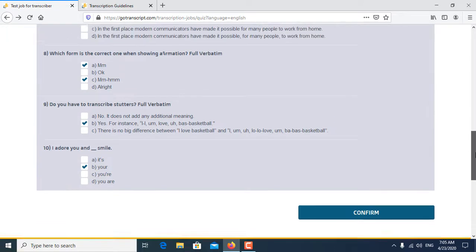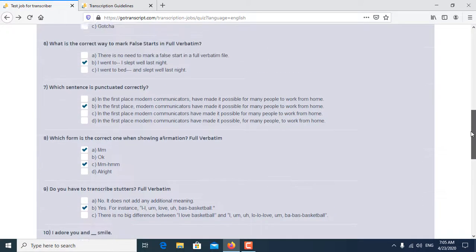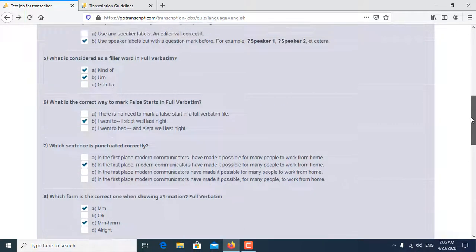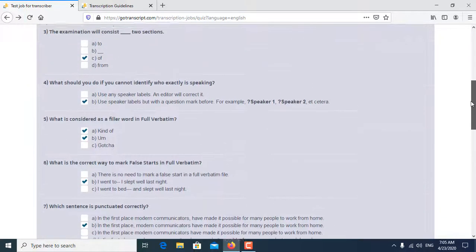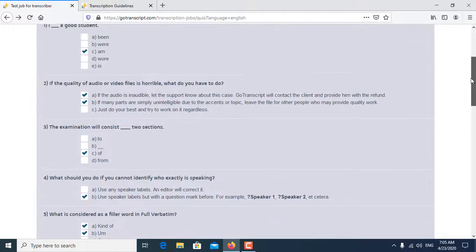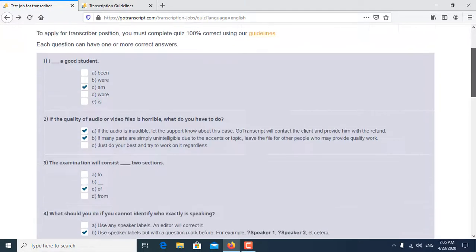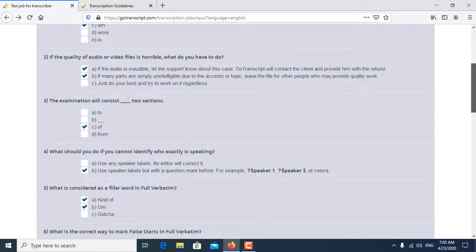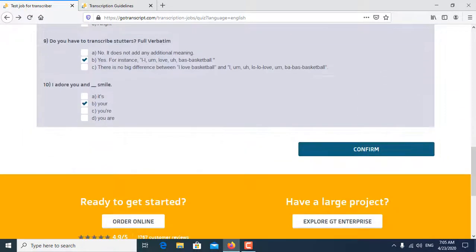After confirming all the question answers, click on confirm.